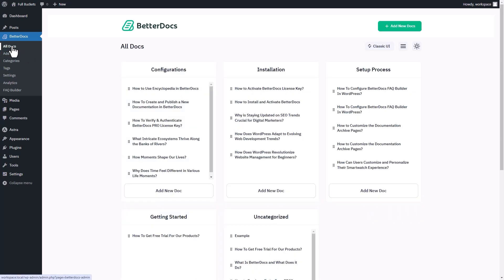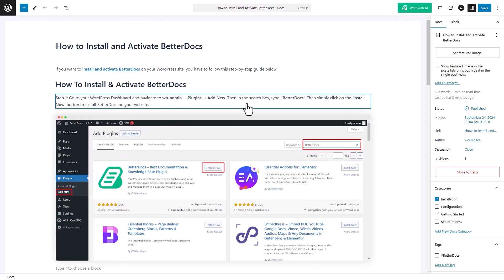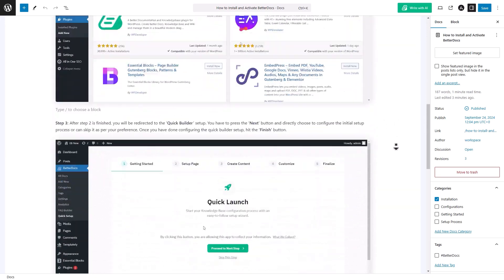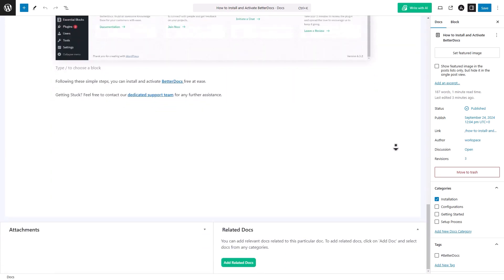Once you are in the documentation, scroll down to the bottom of the page and look for the option Add Related Docs.